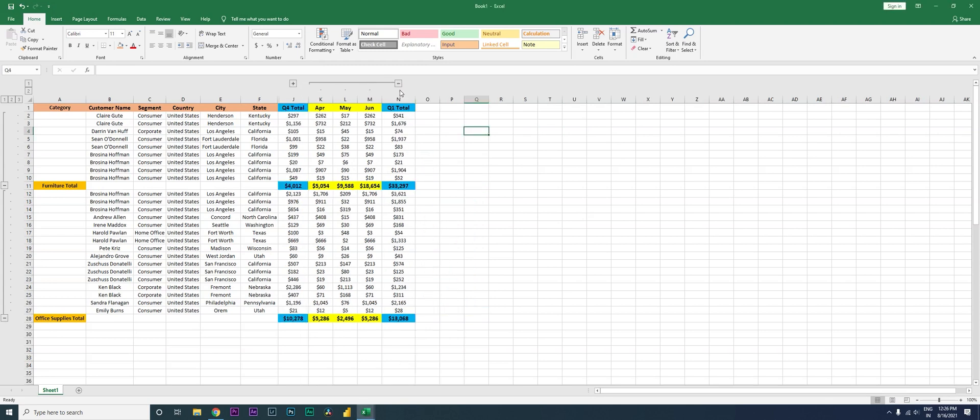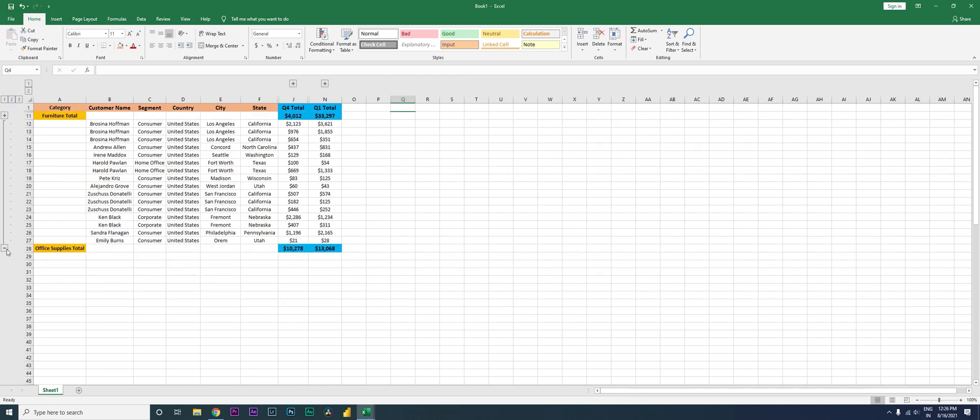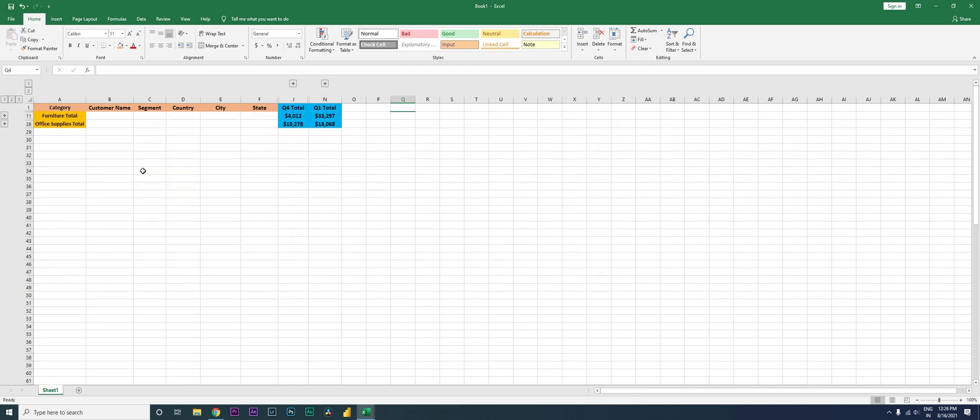This really helps you, especially when you have a huge data set that you are looking at. So now I have the category sales here and my Q4 and Q1.